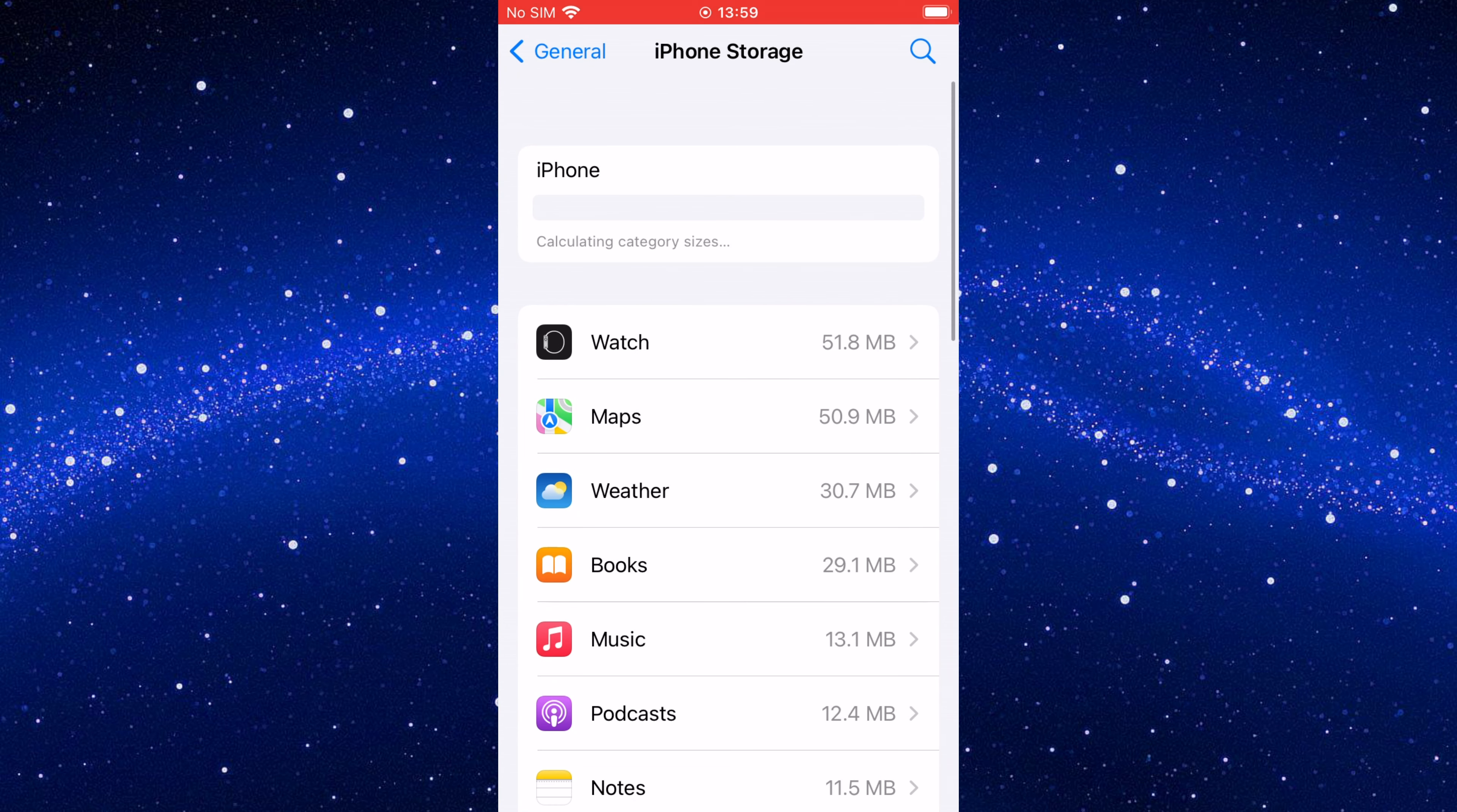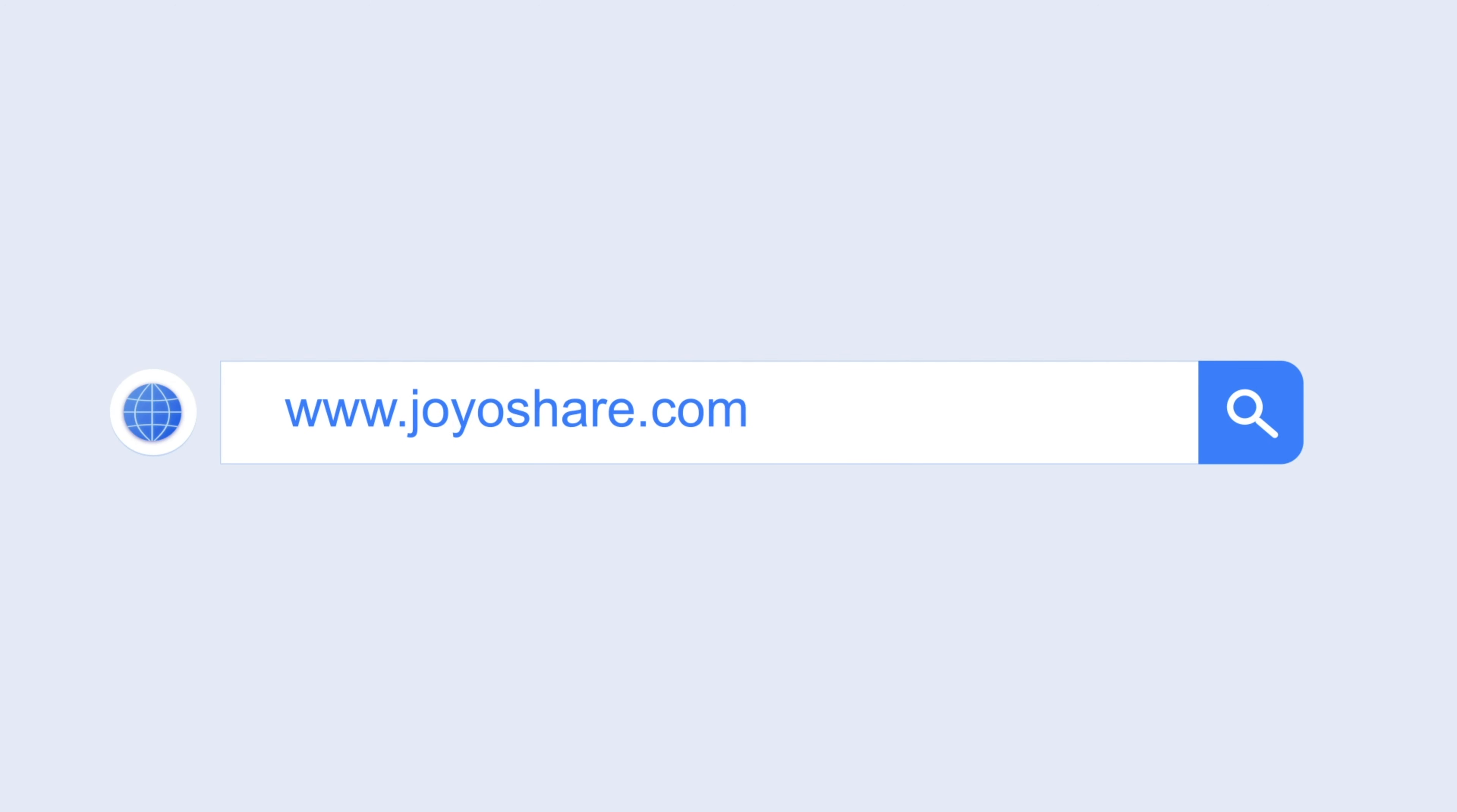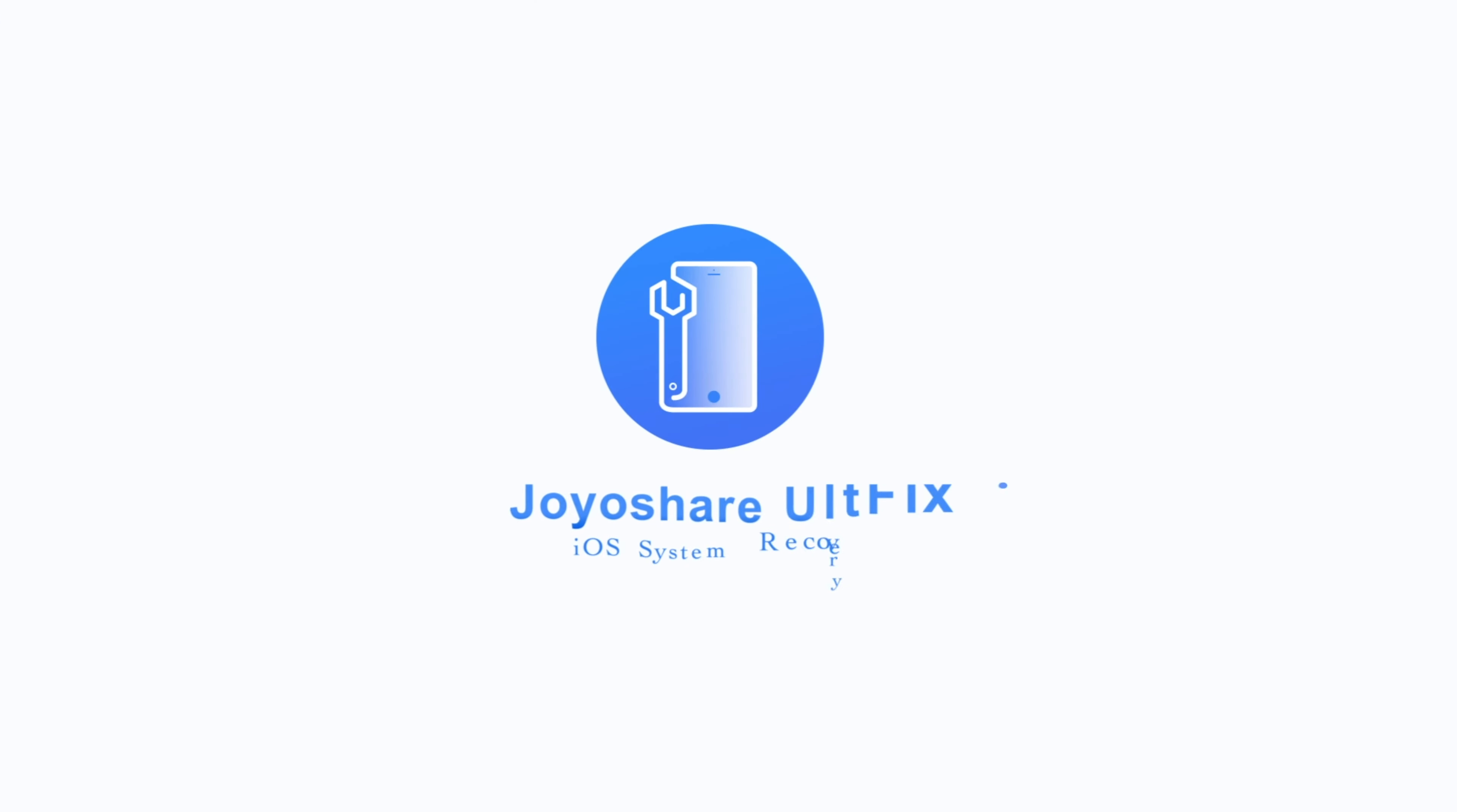So guys, that's all for today. Don't forget to subscribe, hit the bell icon and smash that like button. I'll see you next time.